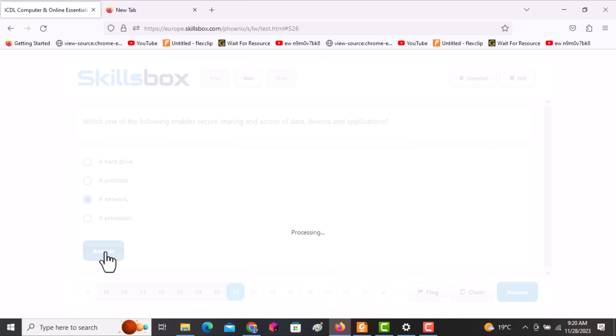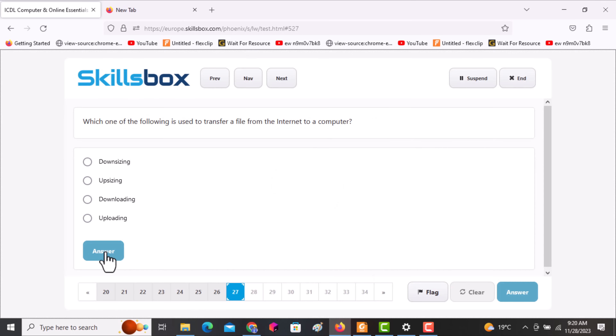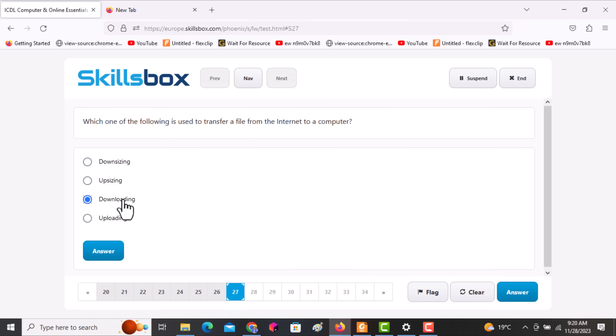The next question asks: which one of the following is used to transfer a file from the internet to a computer? The answer is downloading. Click answer to continue.